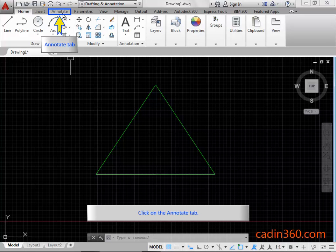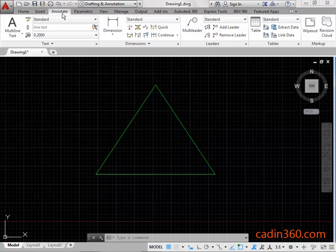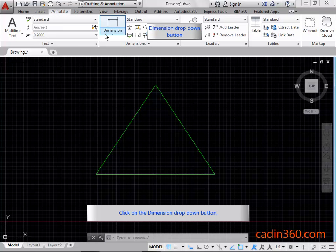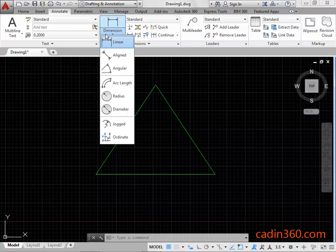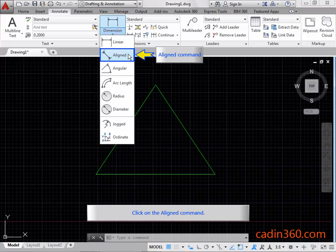Click on the Annotate tab. Click on the Dimension drop-down button. Click on the Align command.